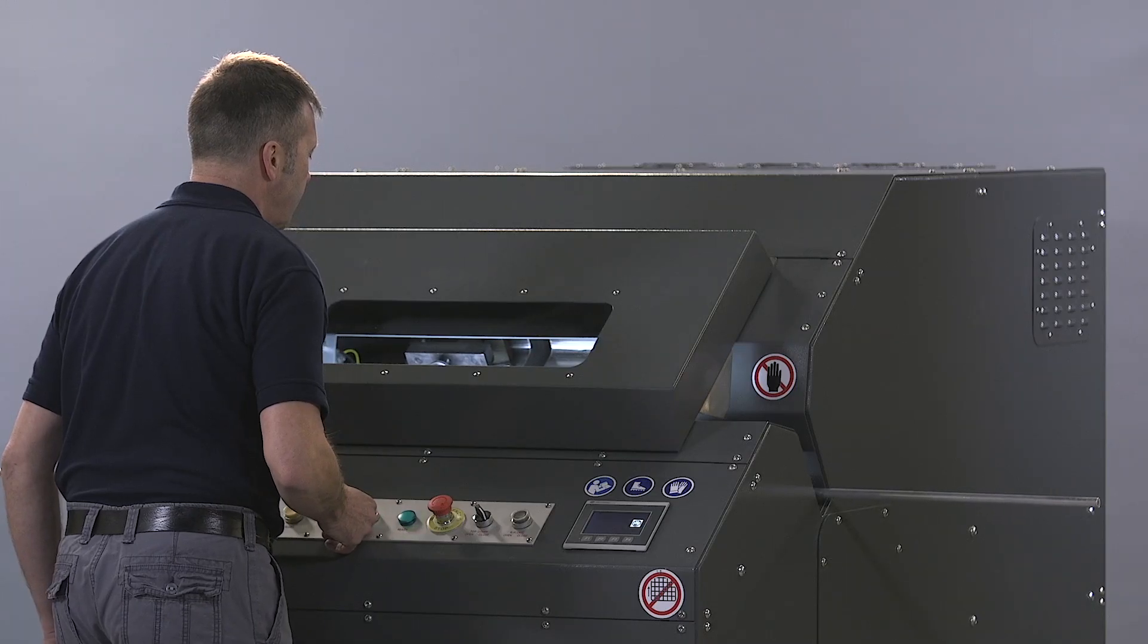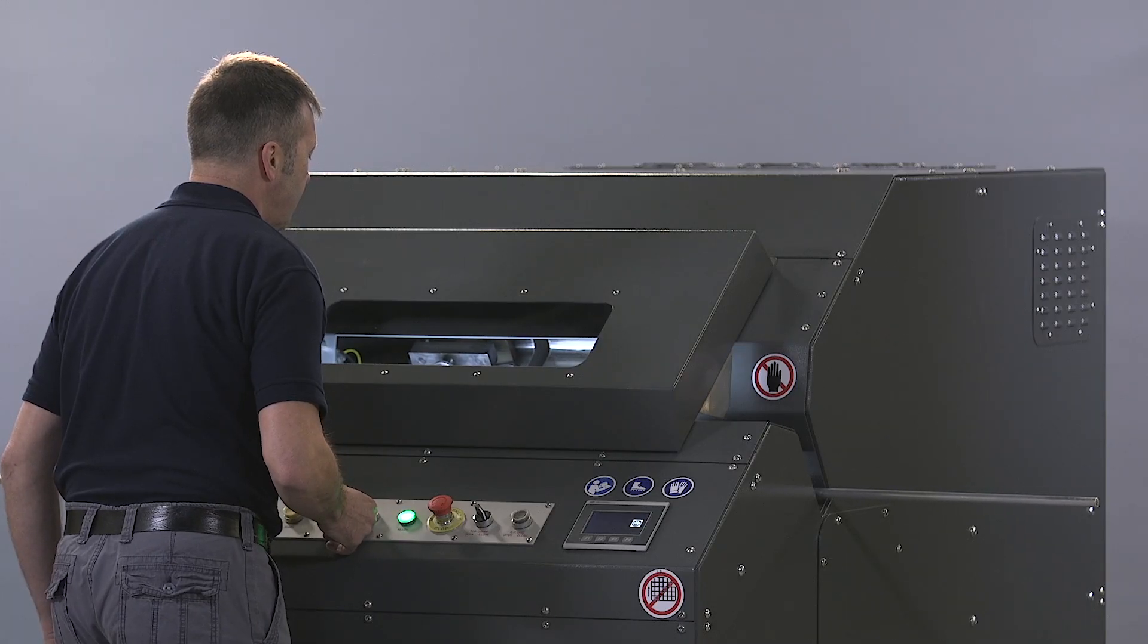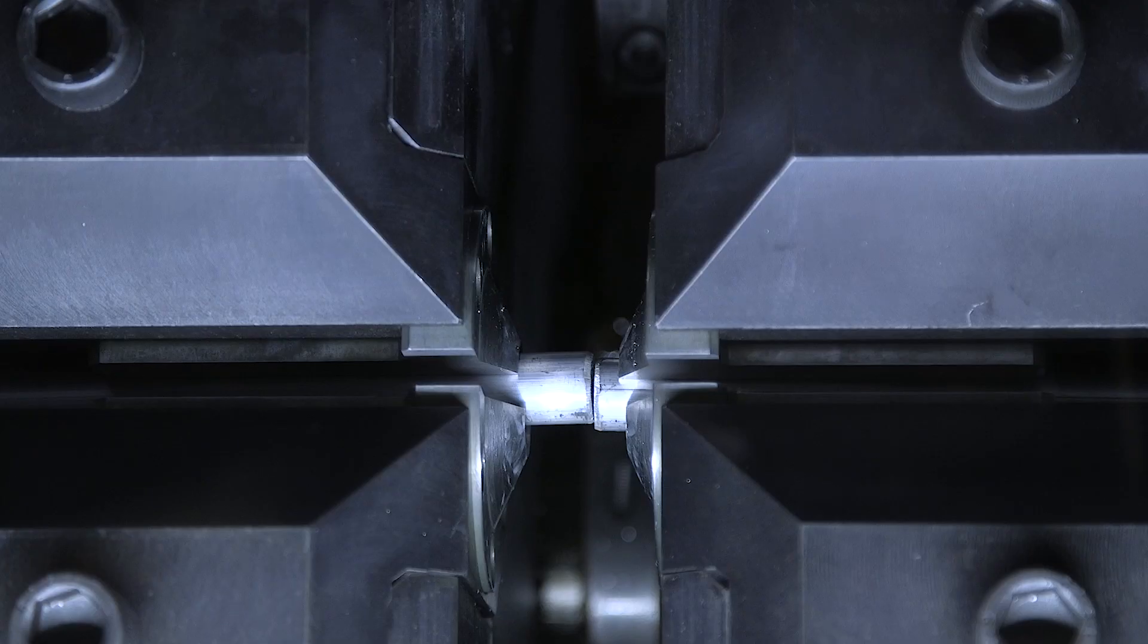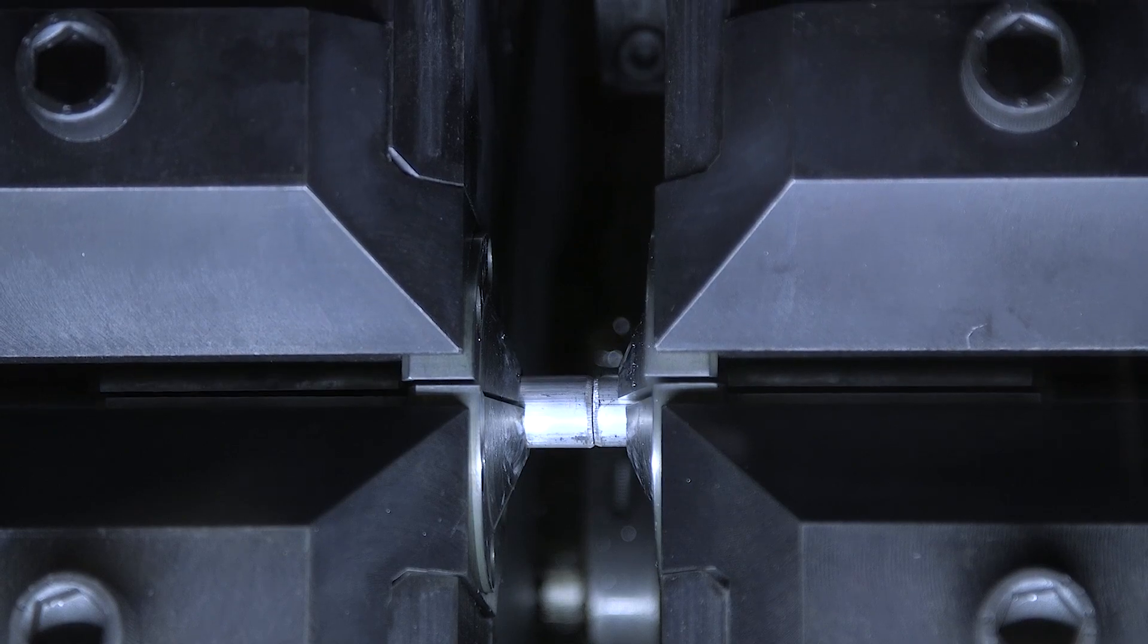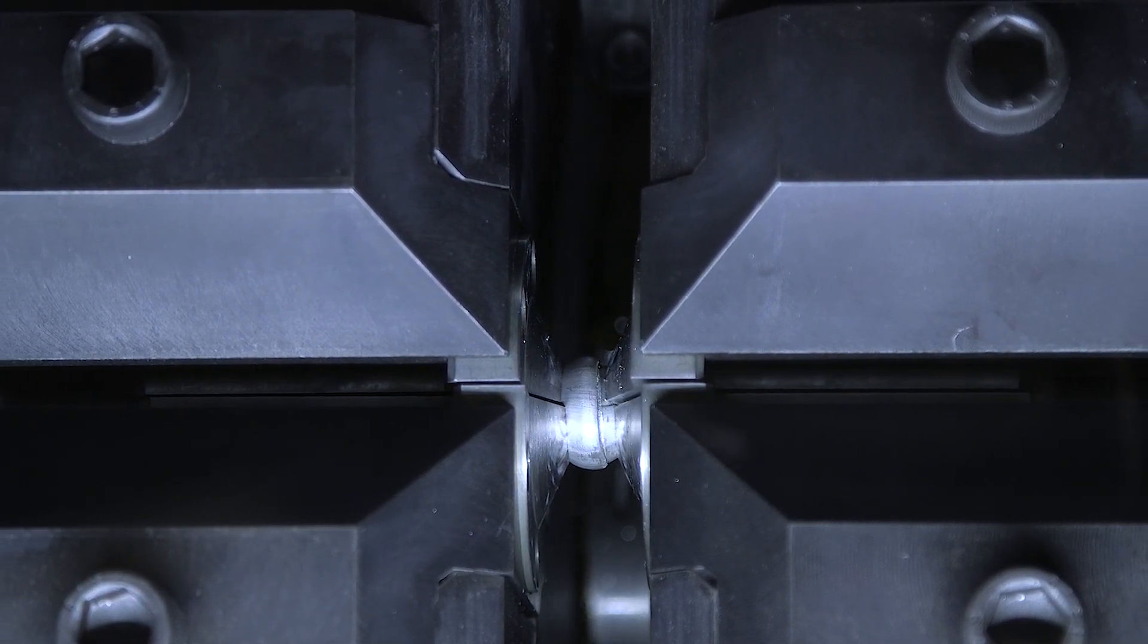When the welding sequence is activated, the material is gripped by the dies and fed forwards.